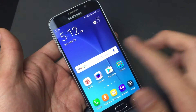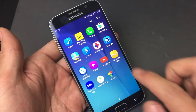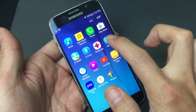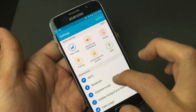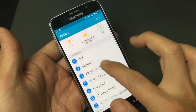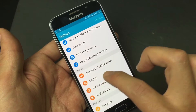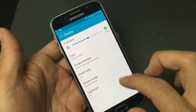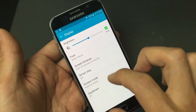First thing is this — we're going to go into Settings, so you want to tap on your Apps, and then go to Settings. Once I'm in Settings, I scroll down and go to Display, and you can see it says Screen Timeout here.